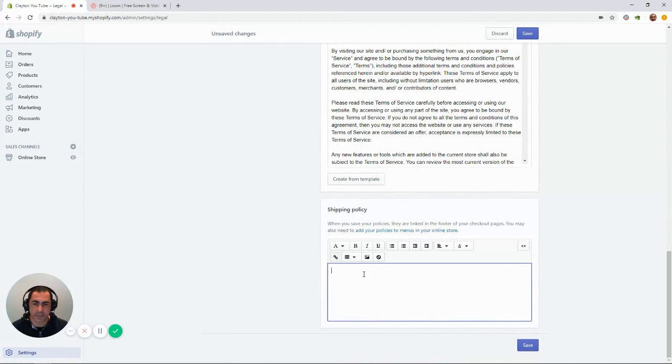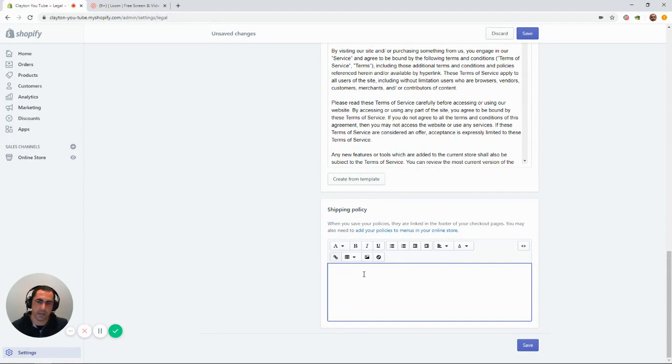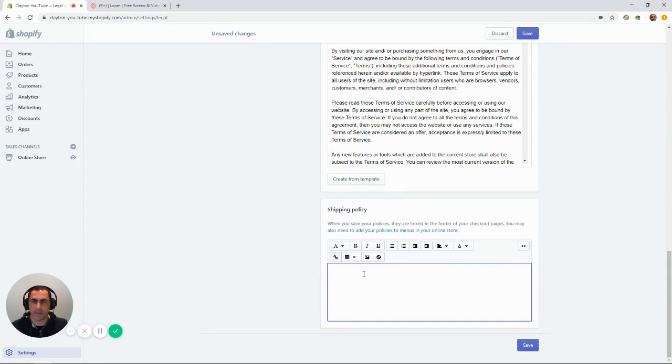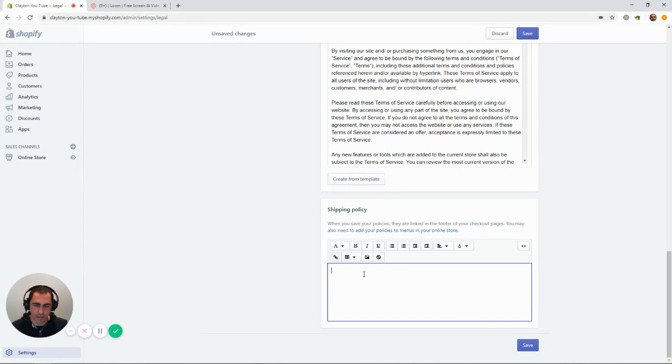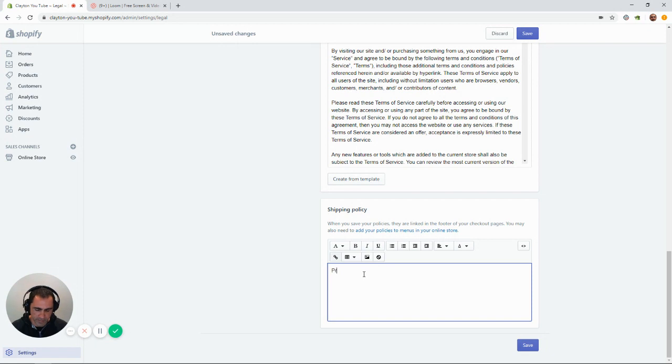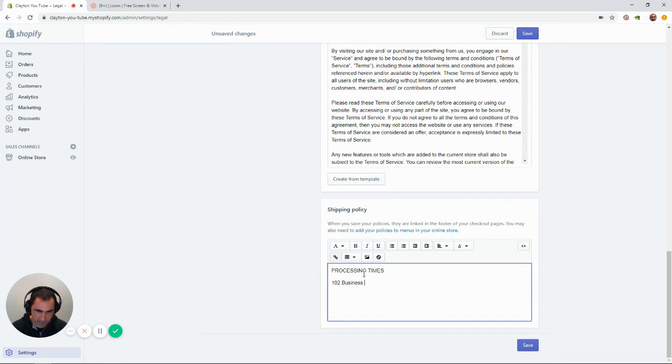Now, with the shipping policy, it doesn't have a template. Realistically, you don't want to spend too much time here. You want to get something up so it really gives someone an idea of what you're all about with the shipping. So, you could have one or two sentences here. You could have something like, if we type in processing times, one to two business days.